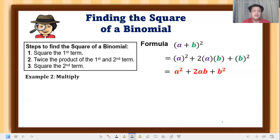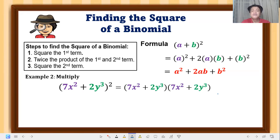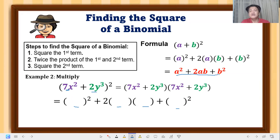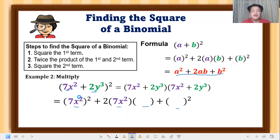Number two: multiply (7x² + 2y³)². This square binomial can be expressed as (7x² + 2y³)(7x² + 2y³). Substituting into the formula — square the first term (7x²), twice the product of the first and second term, and square the second term (2y³). Here a = 7x² and b = 2y³.